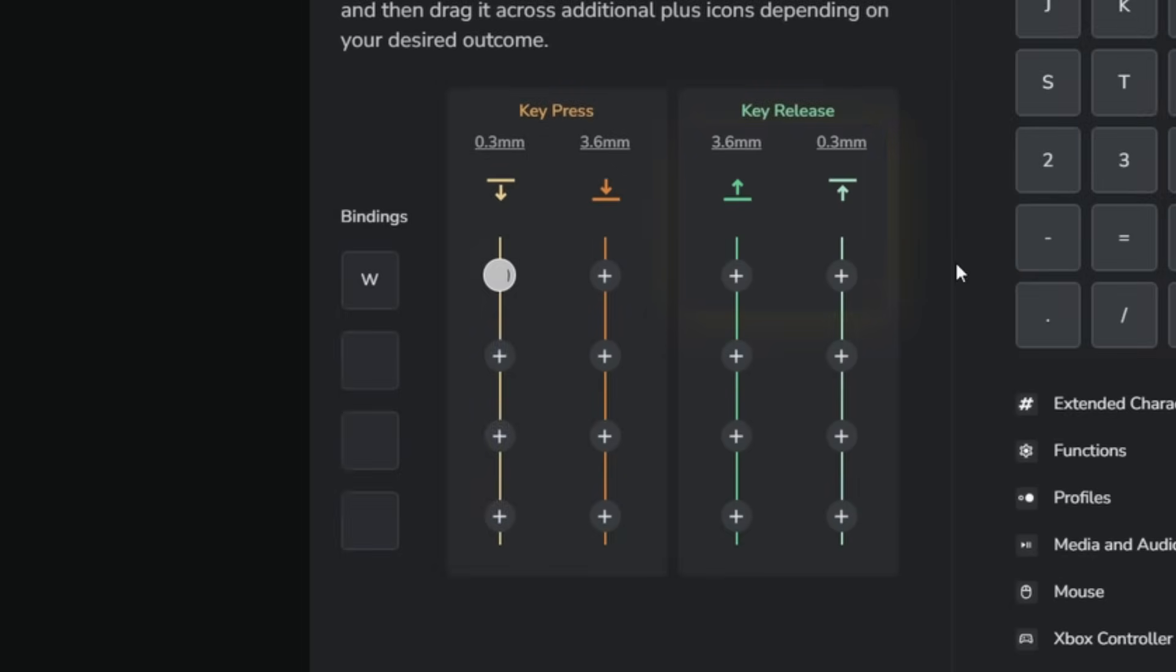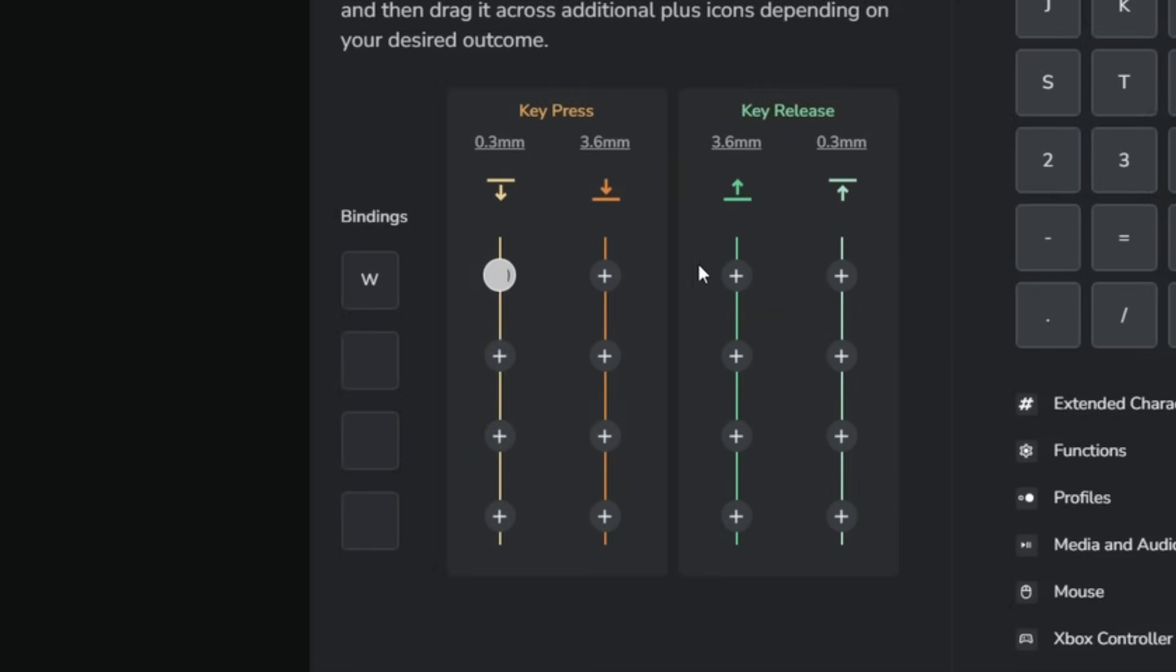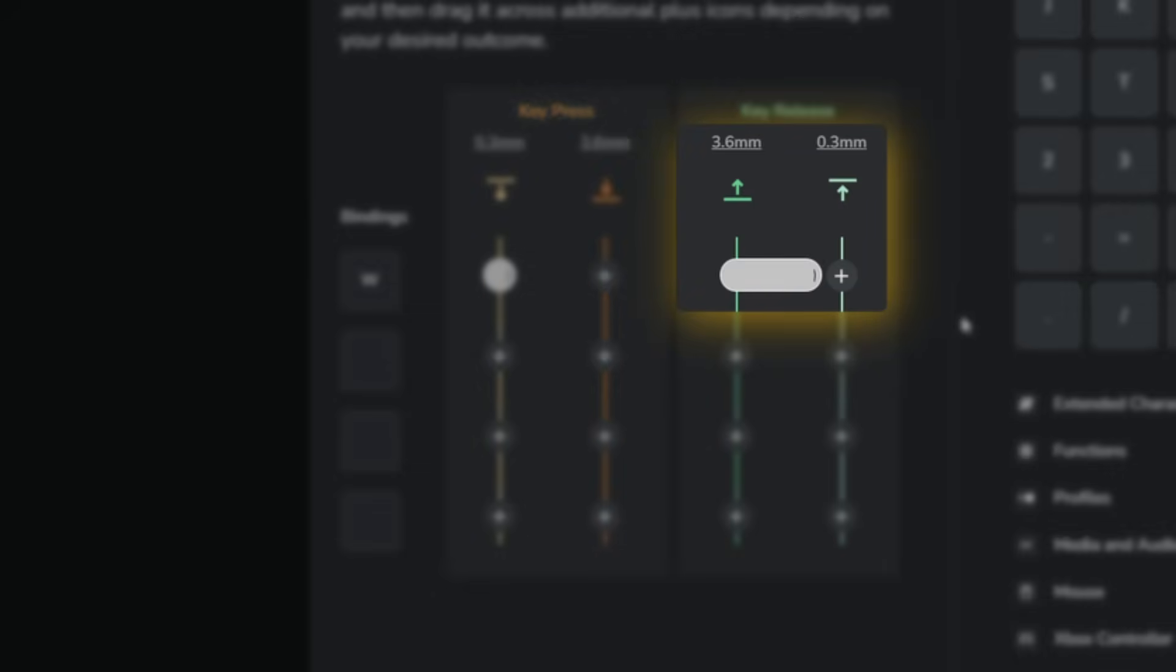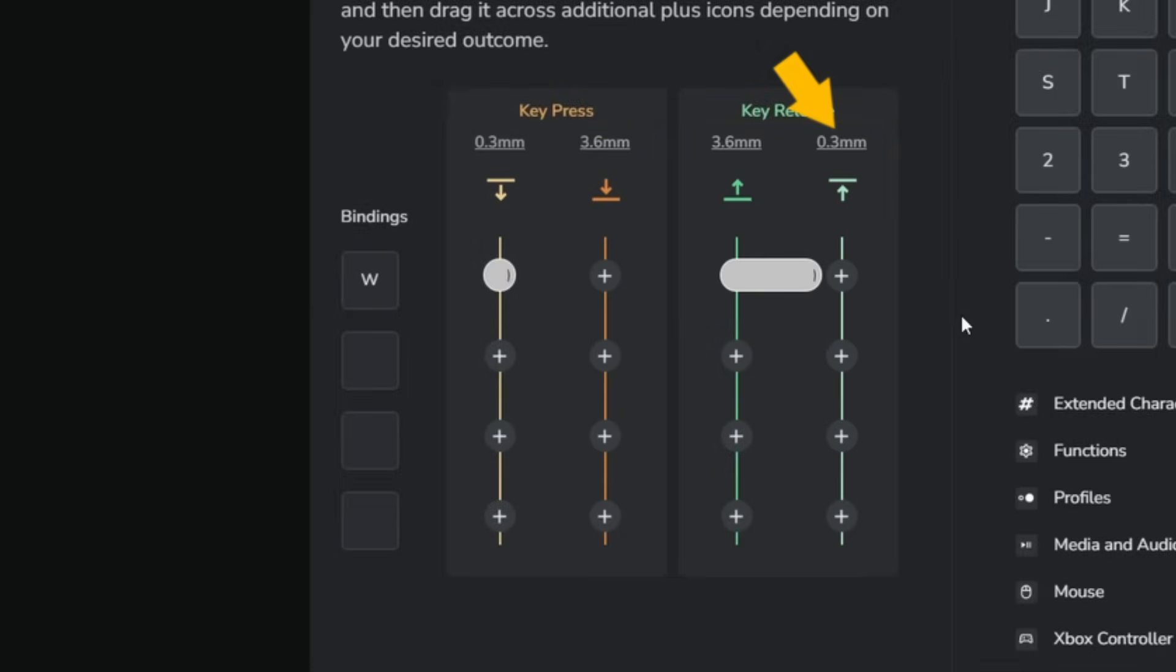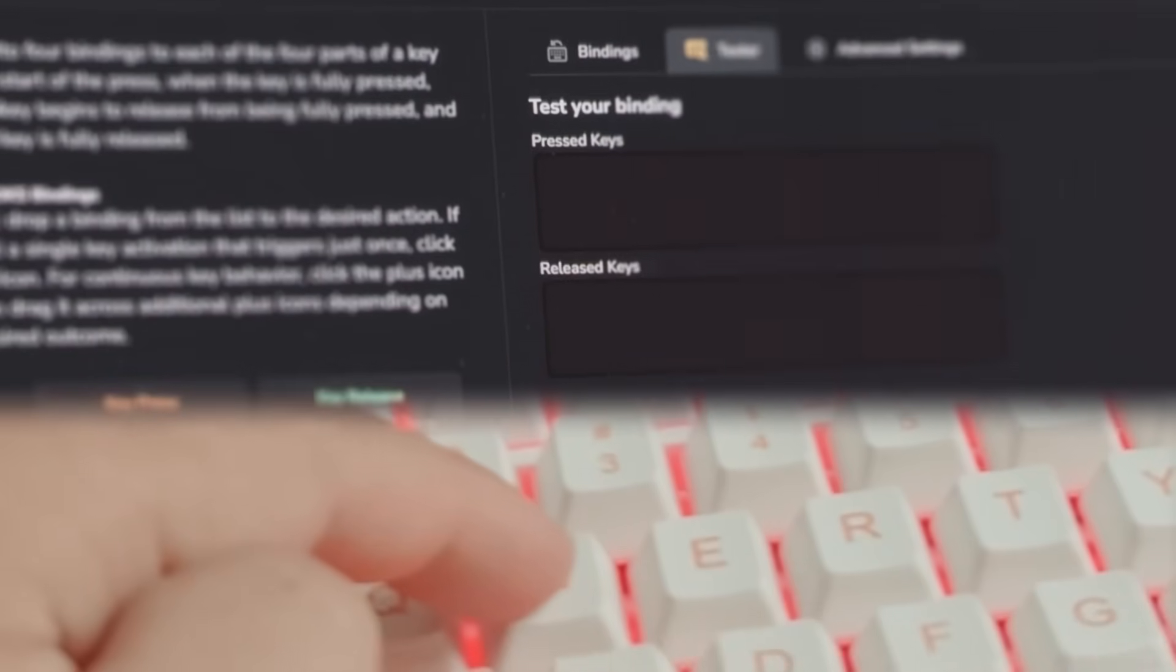If the circle is dragged out, it will mean the action will be activated throughout the entire key range. In this case, 3.6 millimeters till 3.0 millimeters on the upstroke, the W key will be activated. So let's go to the tester tab and test this all out.